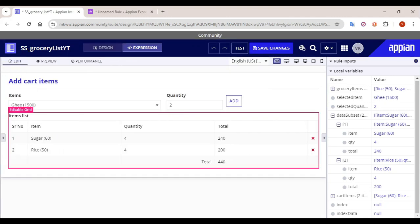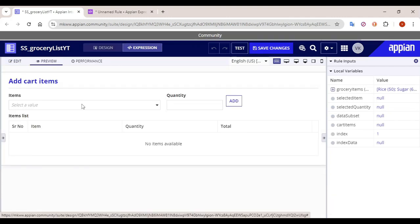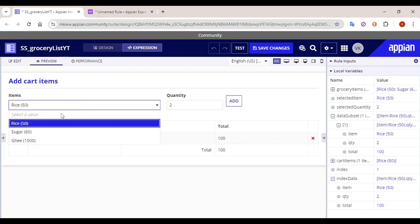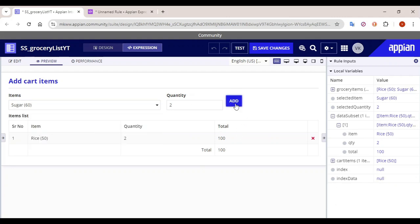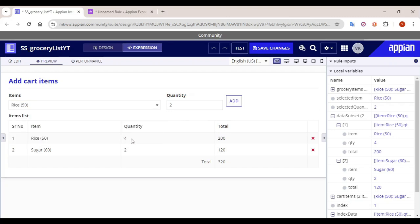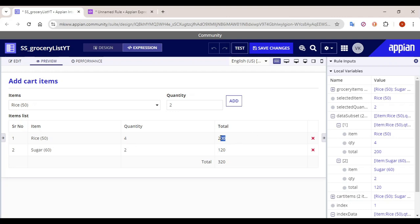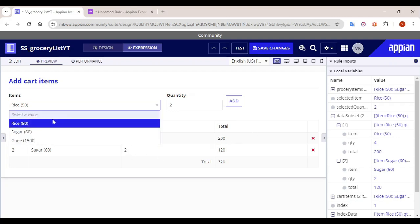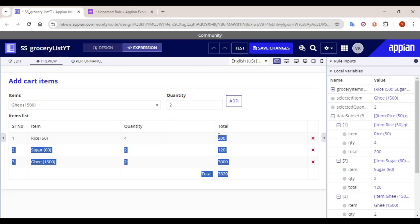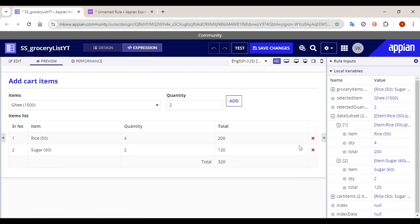Let's click on test interface, go to preview, and try adding an item. Rice with quantity 2 — total is showing as 100. Add sugar — the total value also updates. Add rice again with quantity 2 — total quantity becomes 4 and price becomes 200. Add two packets of ghee — they get added, and you can also remove a particular value from the array. So this was the complete grocery list tutorial. I hope it was helpful for working with arrays and lists. Thank you.